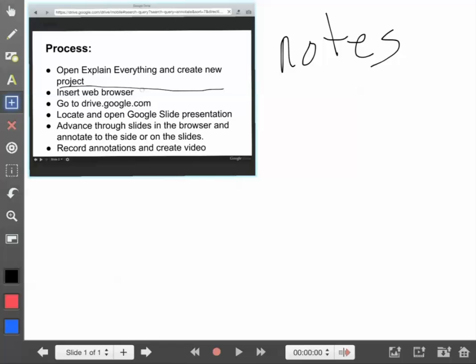So basically, to create annotations on top of a Google slideshow while it's live and you can advance slides and watch animations, use Explain Everything, insert a browser, and use the pen tool or laser tool to annotate.